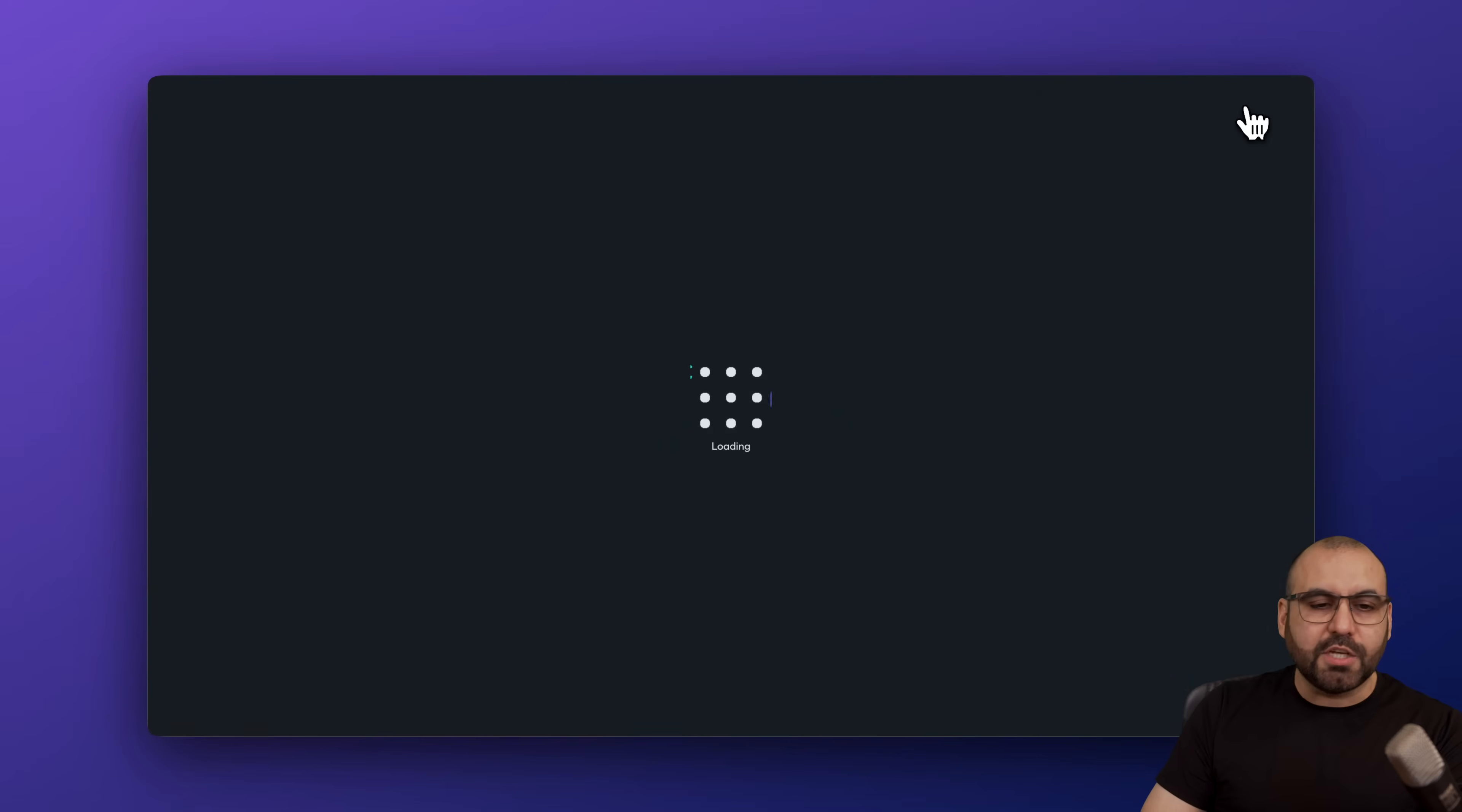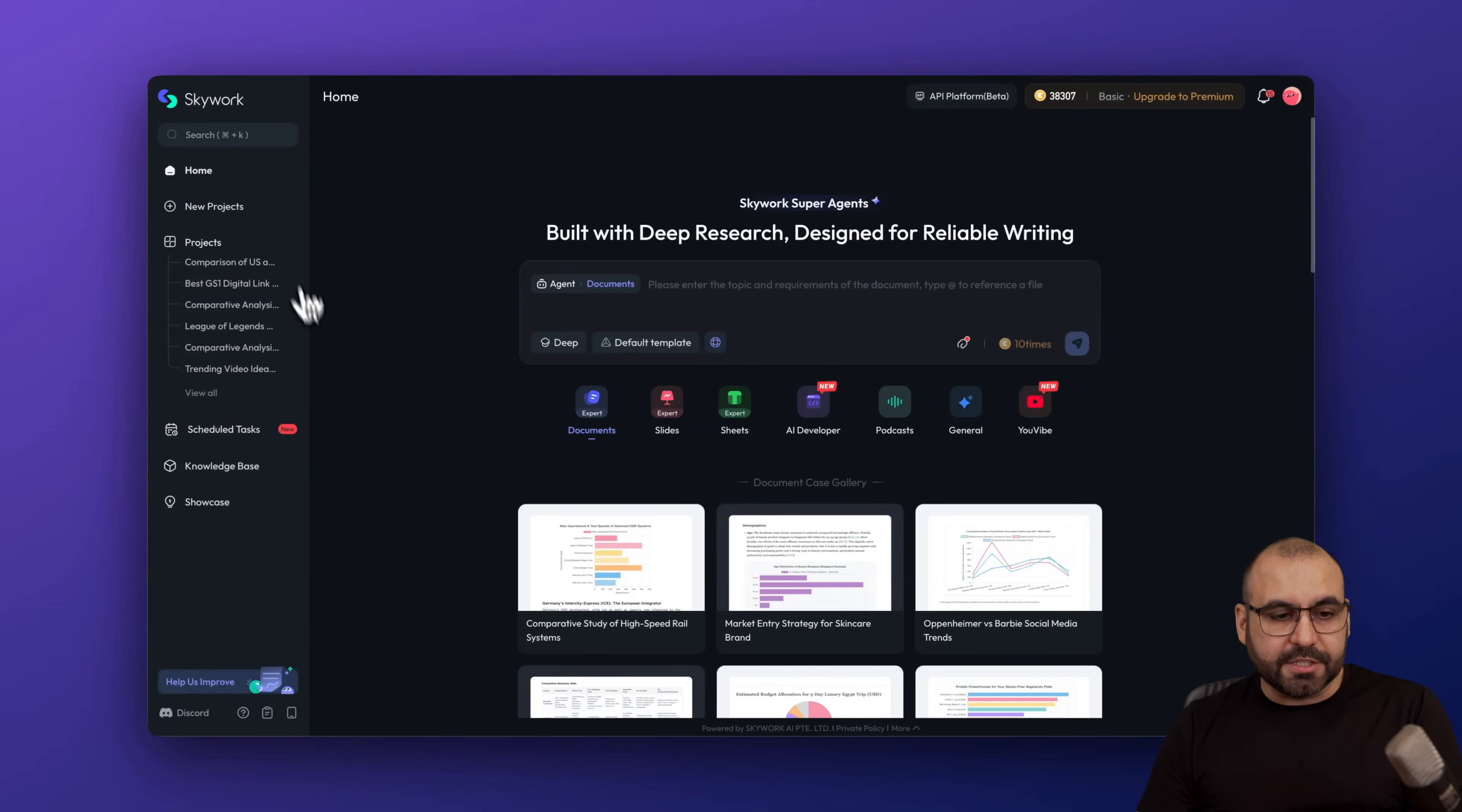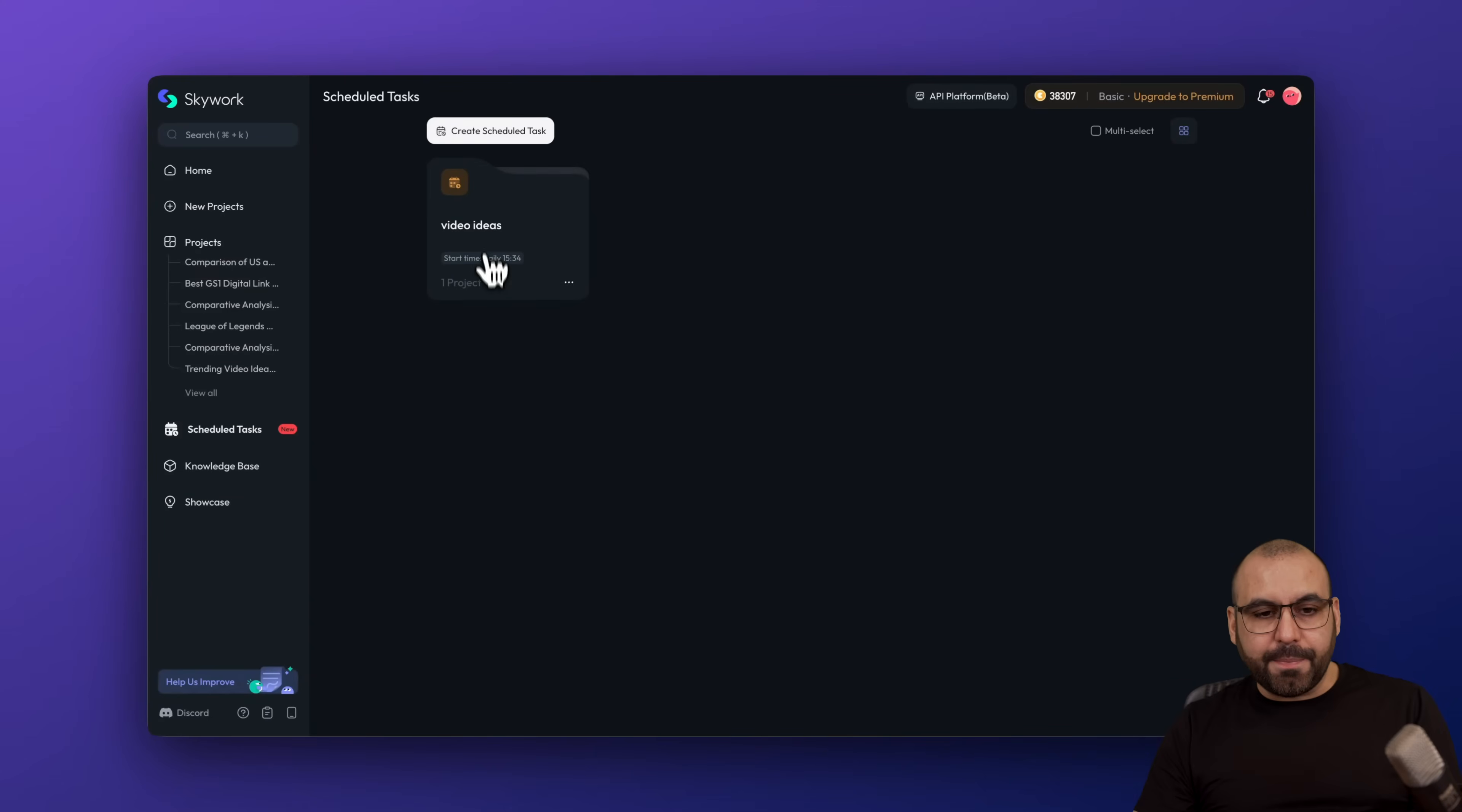Skyworks can do a whole bunch of things for you. Now let's go back into the dashboard because you can do way more. And on the left, we're able to view, for example, start a new project, past projects. I can search through the projects. I can schedule tasks to be done every day.